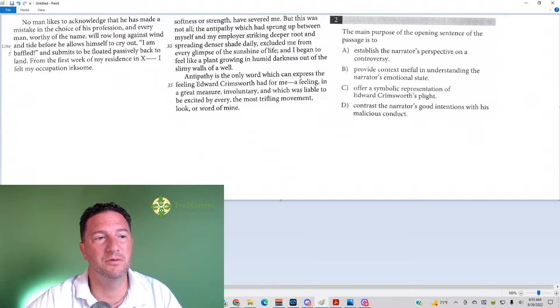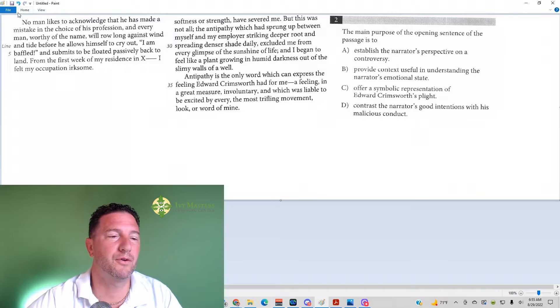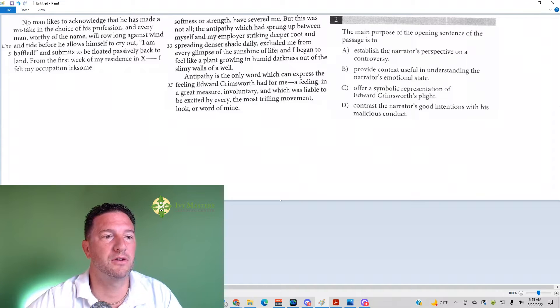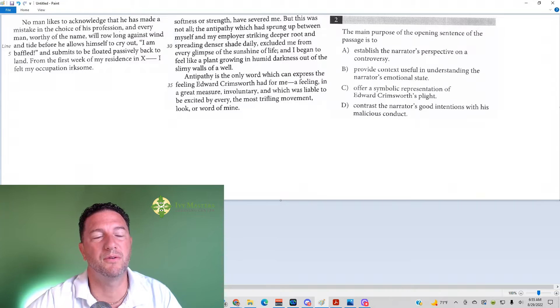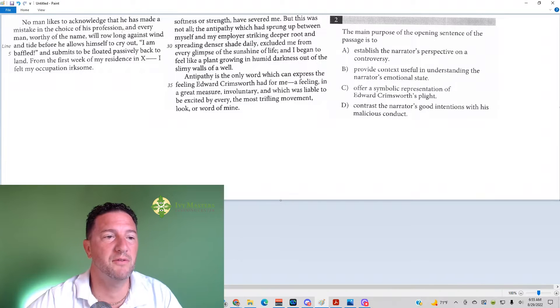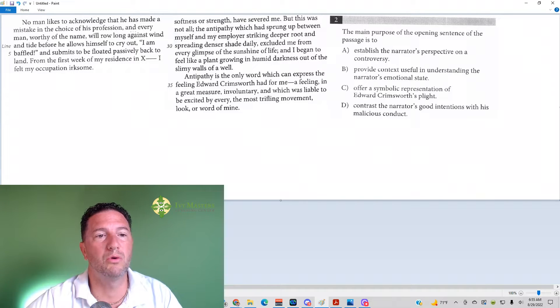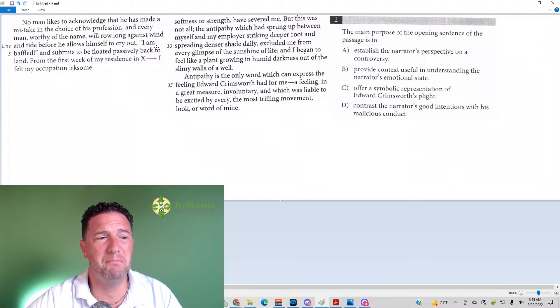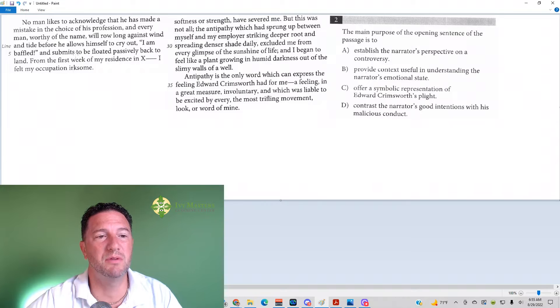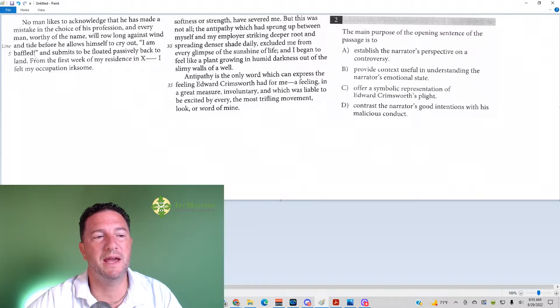So we go to the first sentence. We've got: no man likes to acknowledge that he has made a mistake in his choice of his profession, and every man worthy of a name will row long against wind and tide before he allows himself to cry out, I am baffled, and submits to be floated passively back to land.